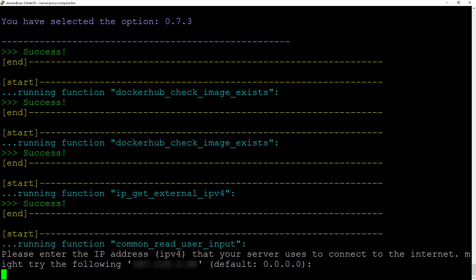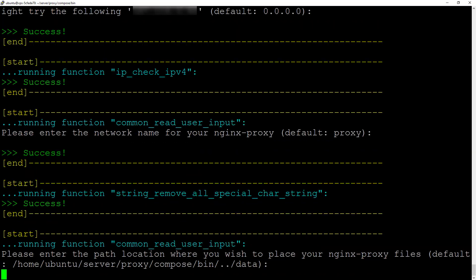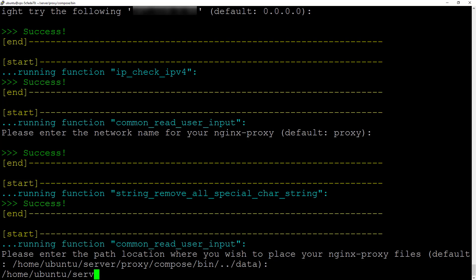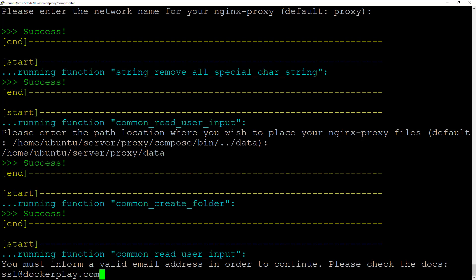Let's keep the network name with the default as well. For the path, we're going to put 'server/proxy/data'. Let's put the data at this place, not inside the compose folder. For the email address, let's put ssl@dockerplay.com.